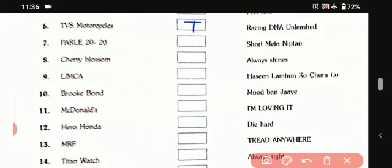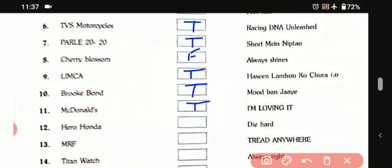Seventh one is Parachute 2020: 'short mein dikhao.' That is true. Eighth one, Cherry Blossom: 'always shines.' That is false. Ninth one is Limca: 'haseen labon ko chura lo.' That is true. Tenth one is Prukbond: 'mood ban jai.' That is true. Eleventh one is McDonald's: 'I'm loving it.' That is true. Twelfth one is Hero Honda: 'die hard.' That is true.